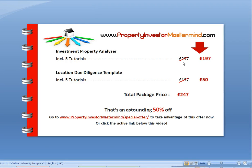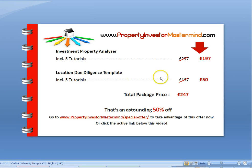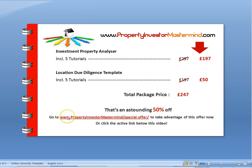The analyzer, including five 20-minute how-to-use tutorials — 100 minutes in all — retails at £297. The first 20 early birds can buy for £197. But that's not all. The location due diligence template, including another five 20-minute tutorials, retails at £197. Early birds, we are including this template and the tutorials for £50. That brings the total package price to £247, an astounding 50% off. Go to www.propertyinvestormastermind.com to take advantage of this offer now, or click on the active link below this video.